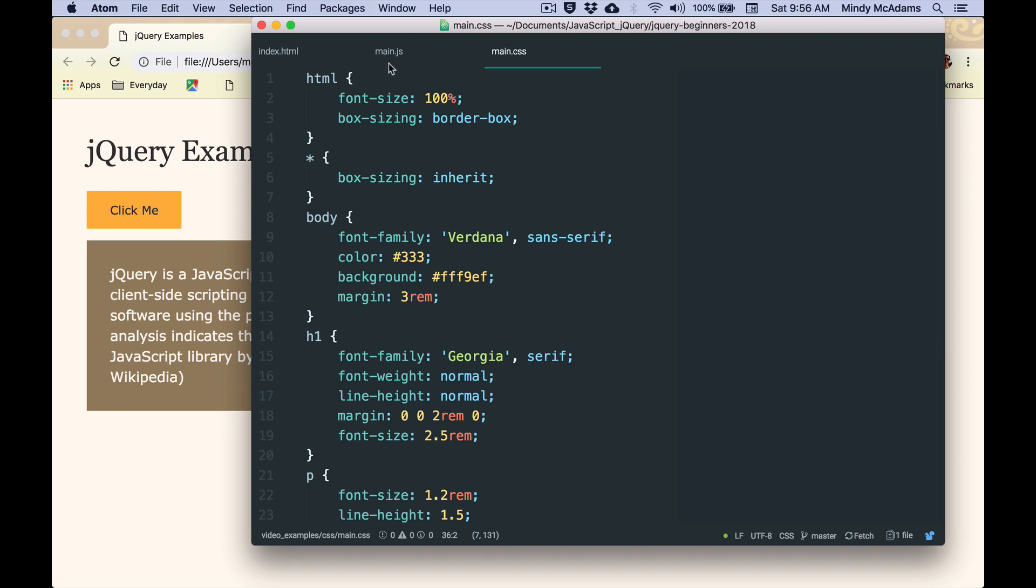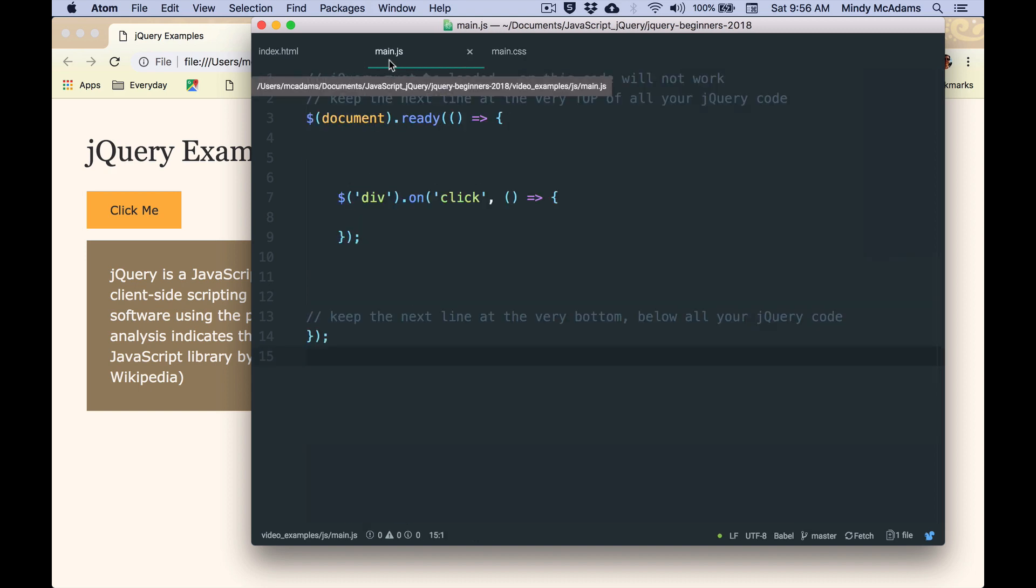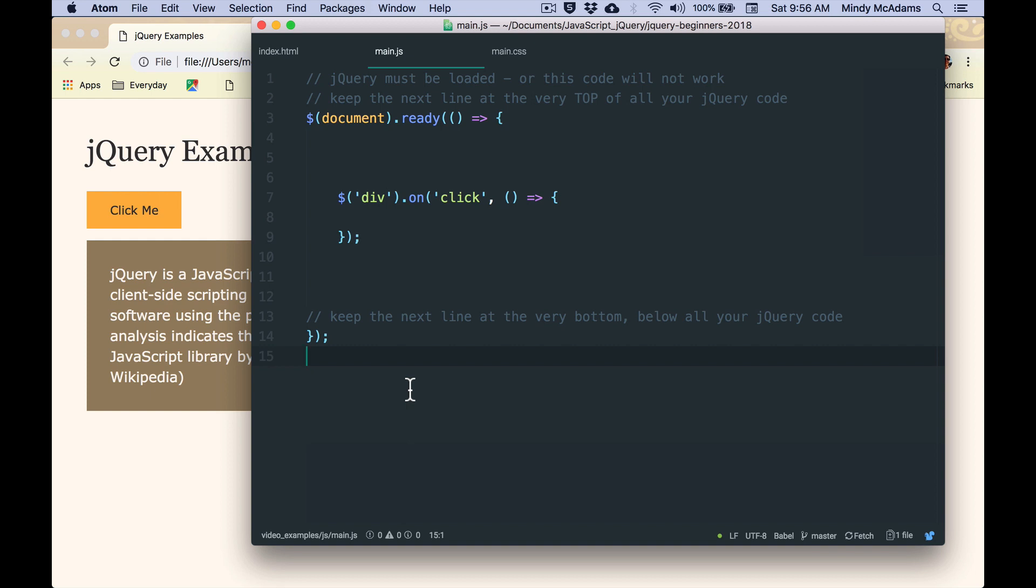So everything that's going to happen is in the JavaScript file. And so far, we don't have the actual actions happening. We have the listener, but we don't have what's going to happen when the event occurs.